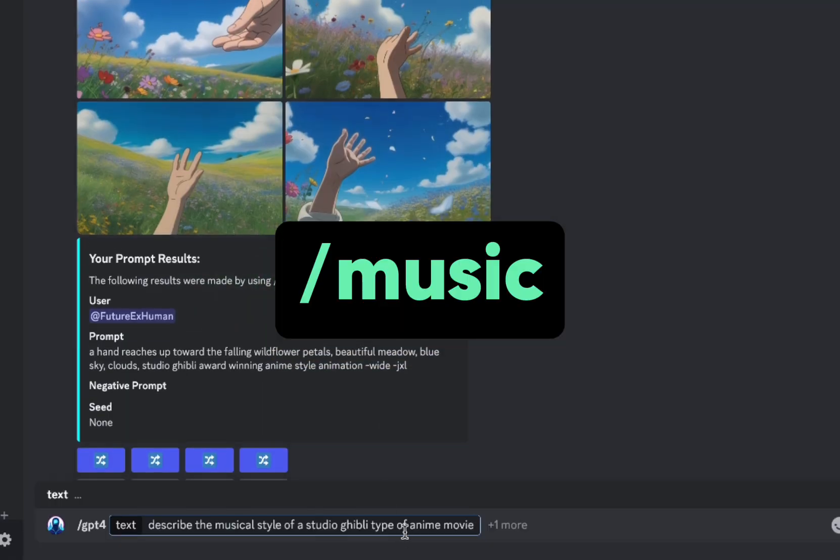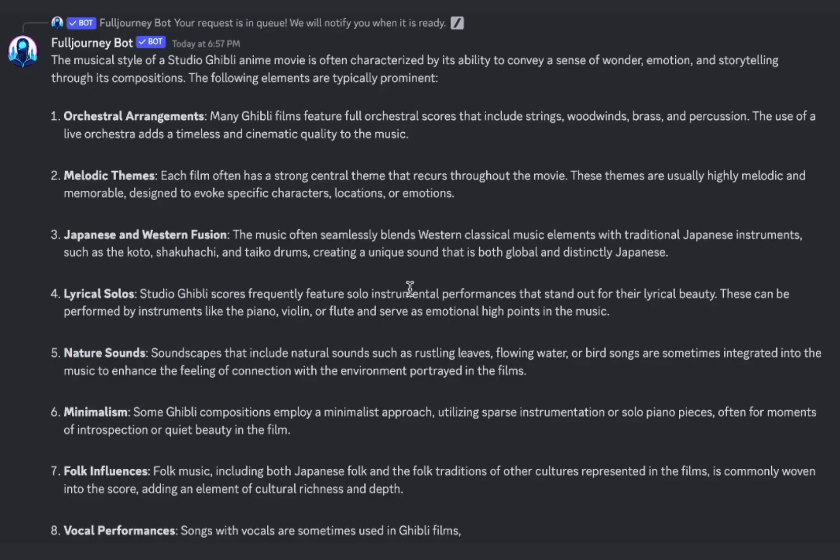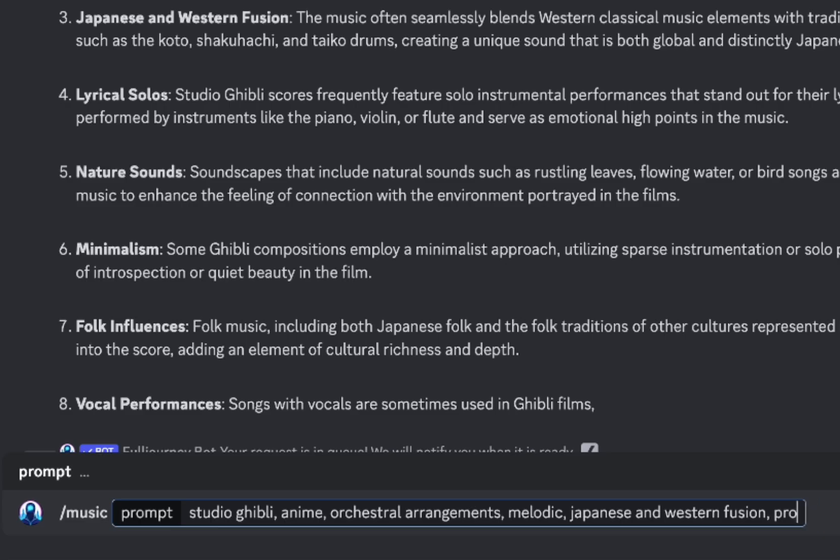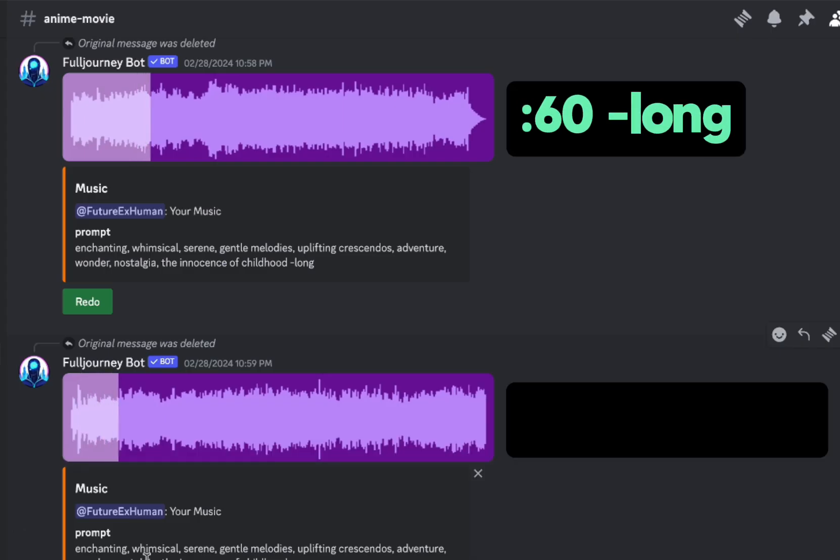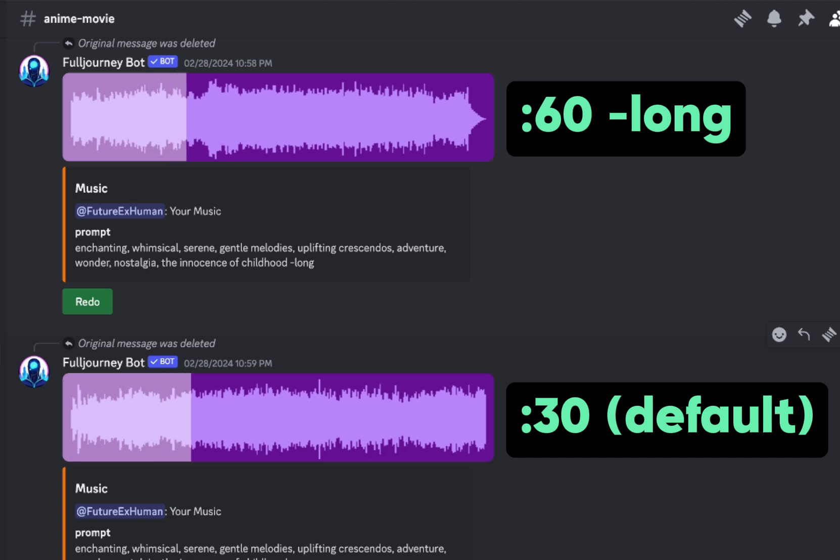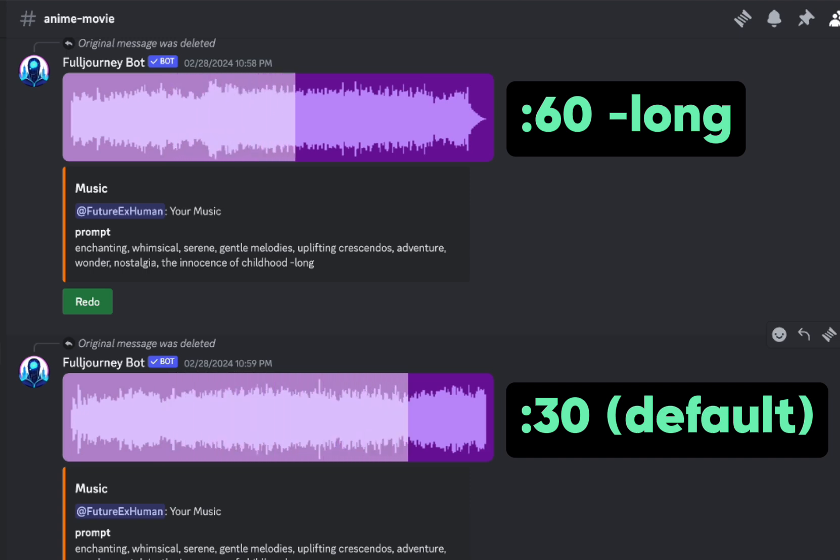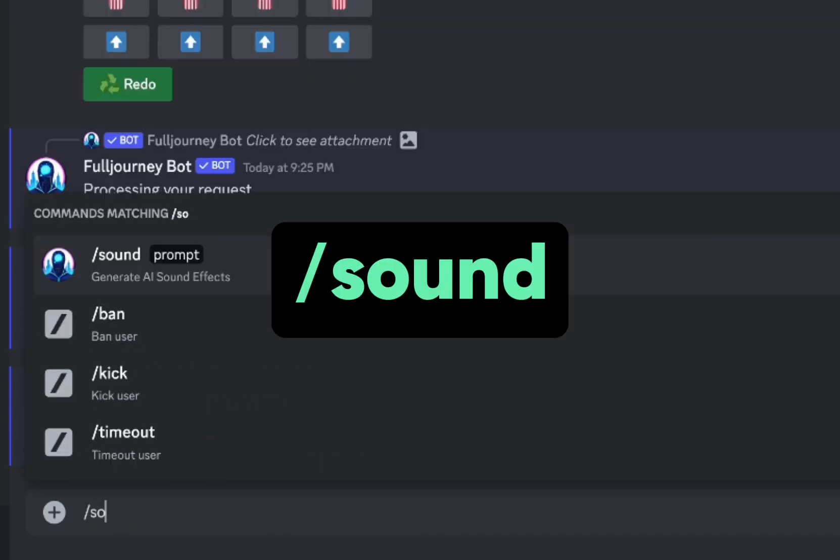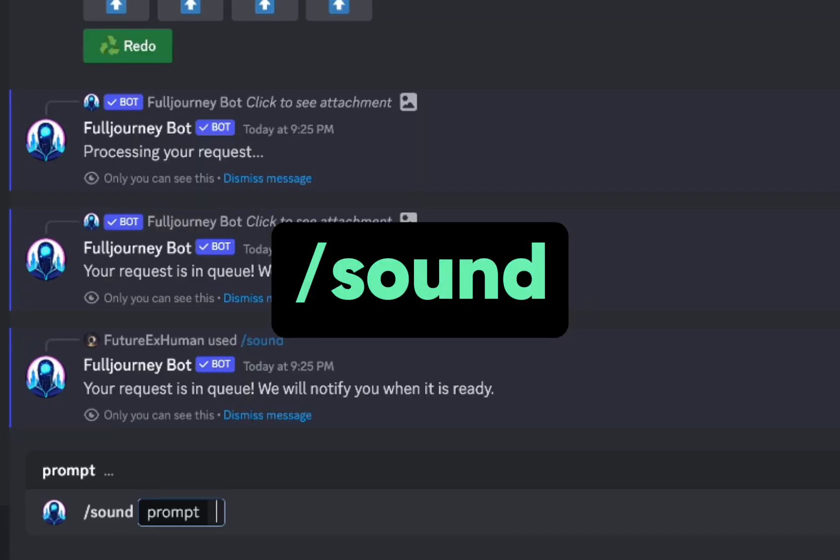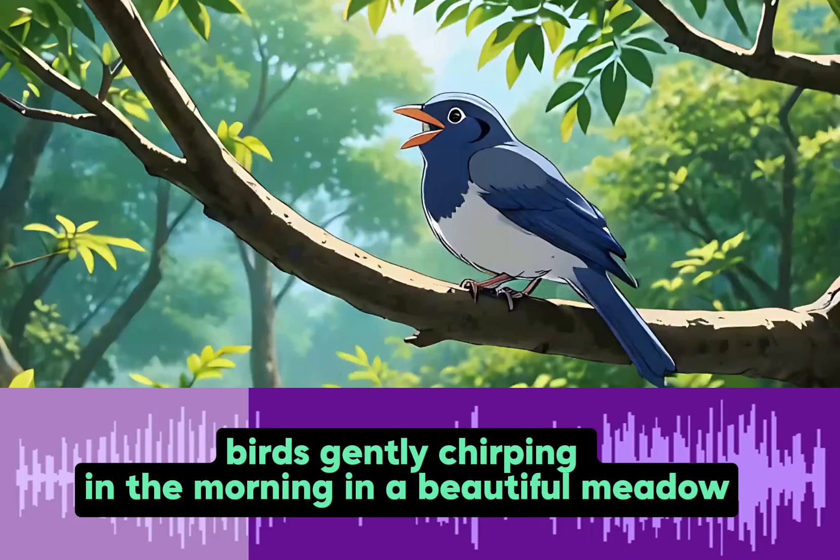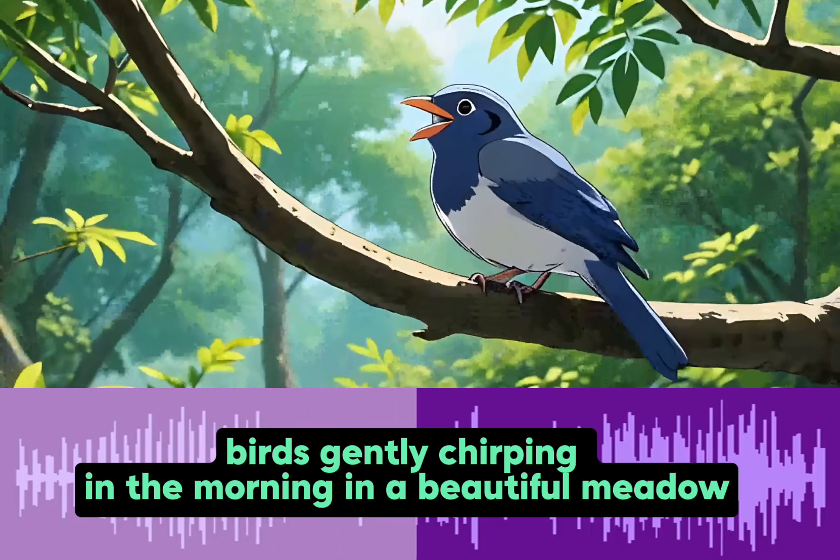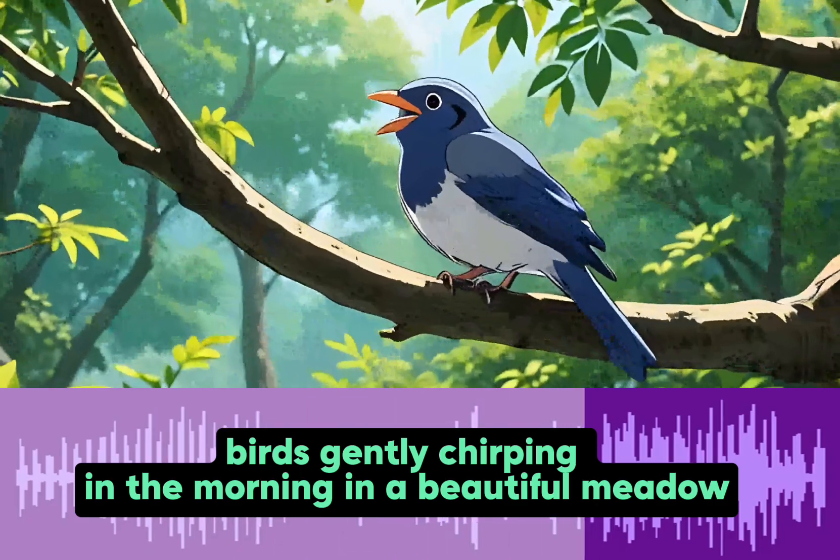Okay, let's add some music. We can ask GPT-4 for some help, or we can just type in keywords for the vibes we're going for. If we add this dash long option, we'll get a longer song. Sometimes the shorter ones work better in my experience. Let's add a final touch, just some sound effects. We'll use the sound command. How about some birds chirping?